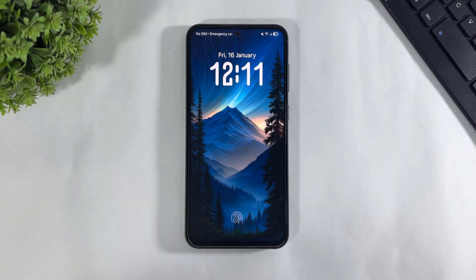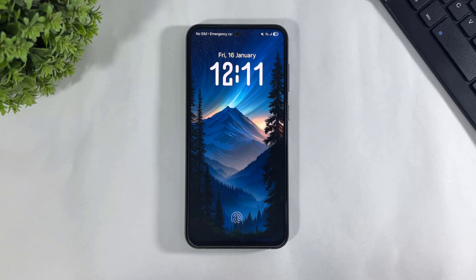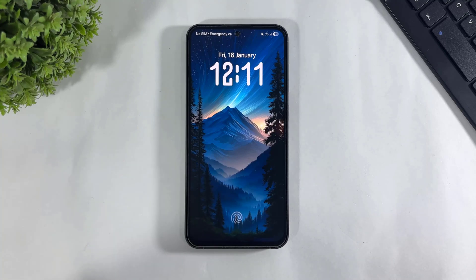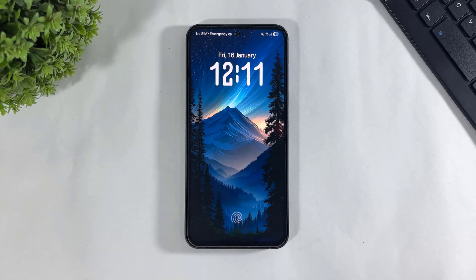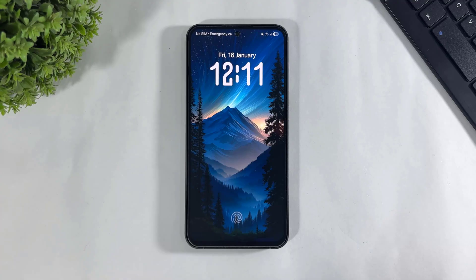Hey, what's up guys. In past videos, I made videos about iOS 26 spatial wallpapers on Galaxy devices, showing how to install them manually using Good Lock. But that only worked for users whose phones support Good Lock. Today in this video, I'm going to show you how to install iOS 26 spatial depth wallpaper with live clock on any Galaxy device — no matter M series, F series, or S series. Let's begin.